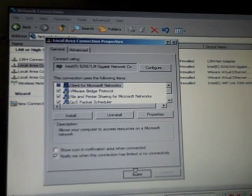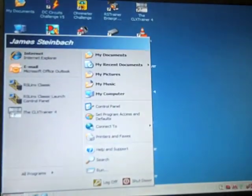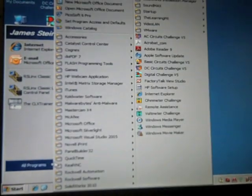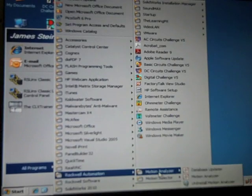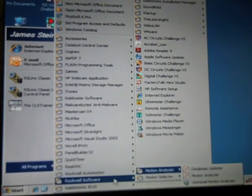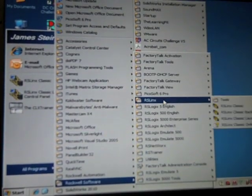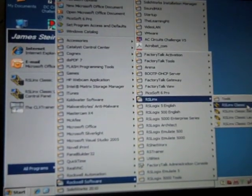Number 3, Start of RS Links. Go to Start, All Programs, Rockwell Software, RS Links Classic.